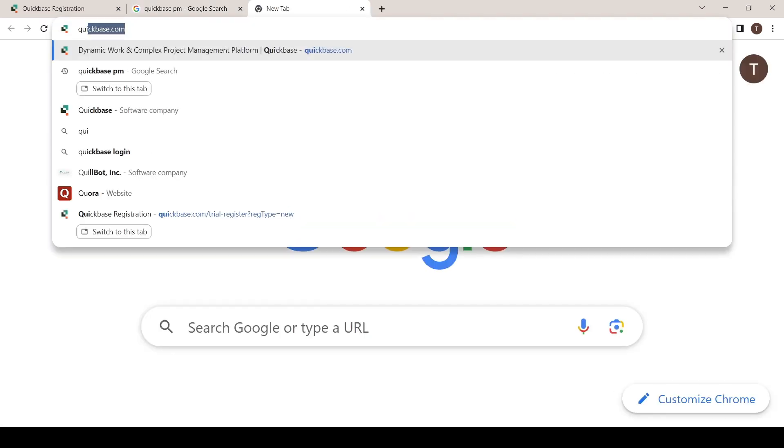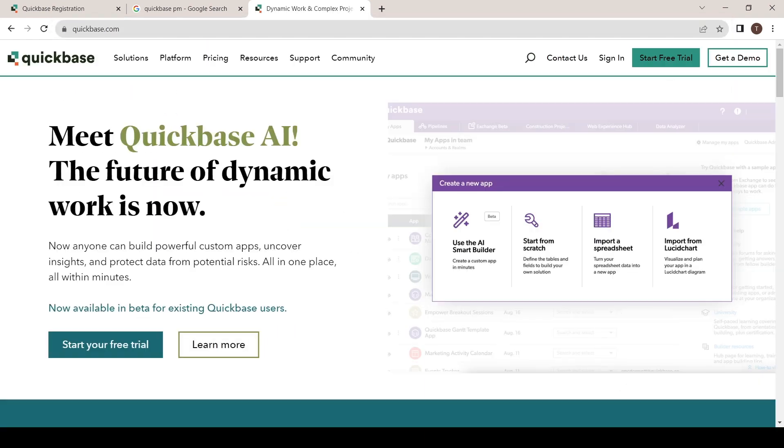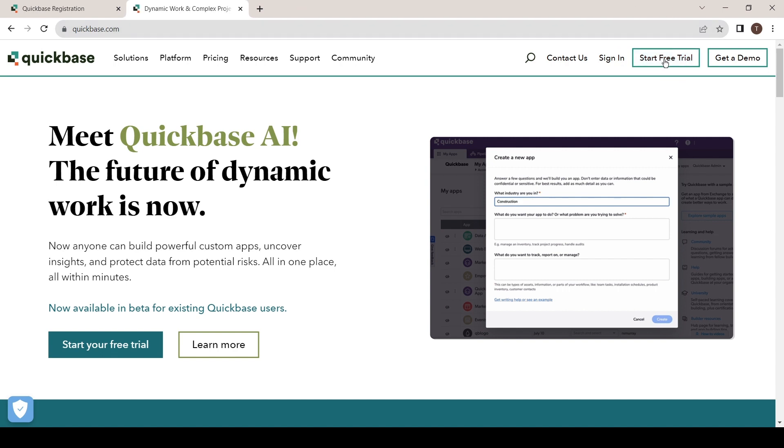Type in quickbase.com. On the top right, click on start free trial.